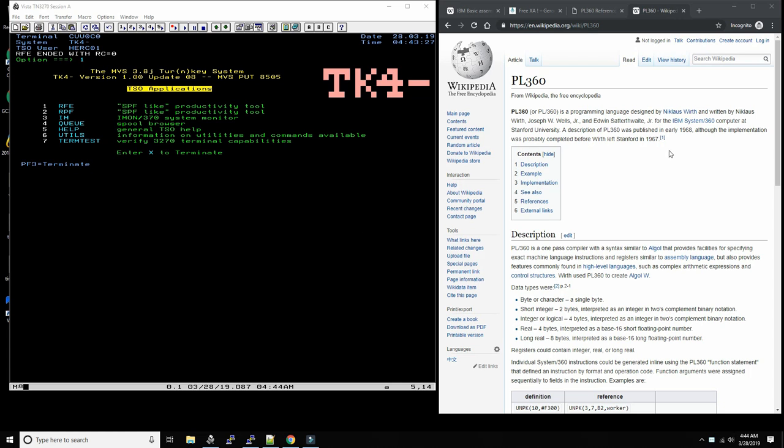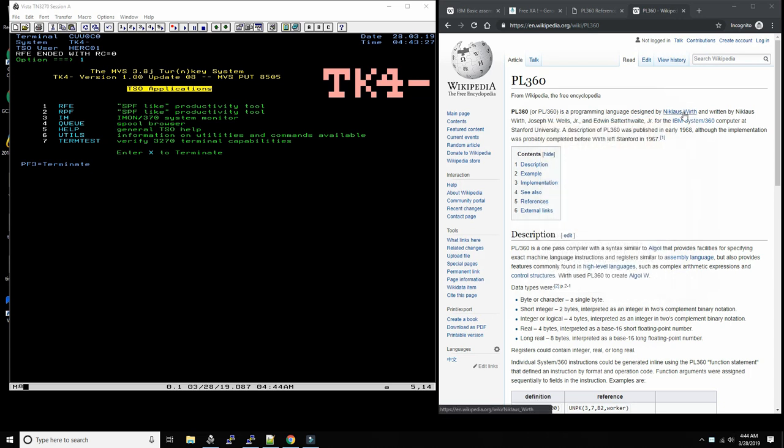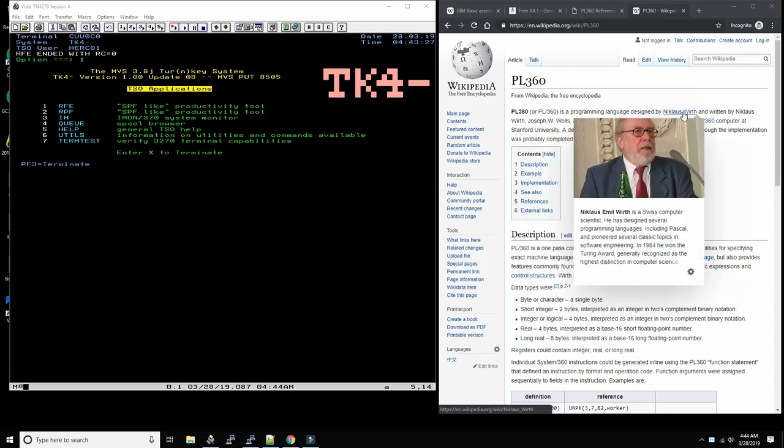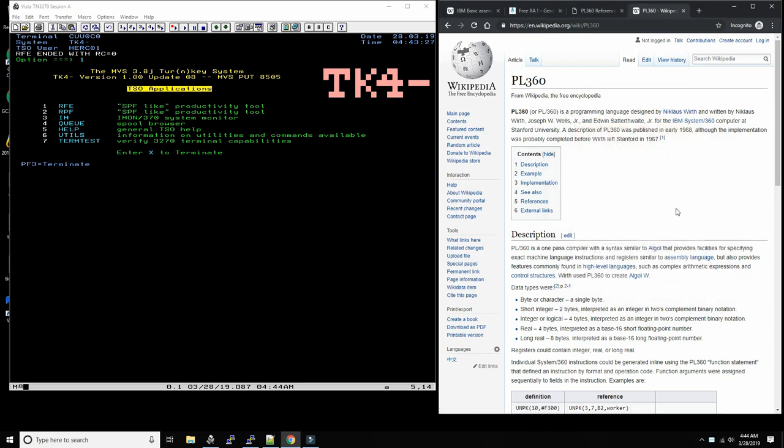PL/360 is a language from the early 70s created by the genial professor Niklaus Wirth, who is a Swiss professor and computer scientist at the University in Switzerland. He is famous for having invented the Pascal programming language.